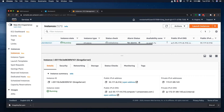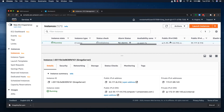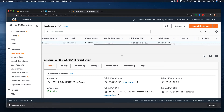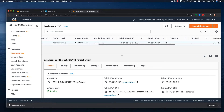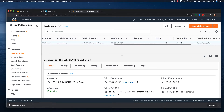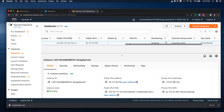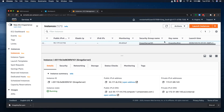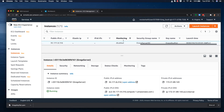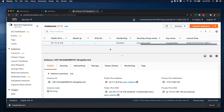We can see other parameters like the public IP addresses, the launch time, and the key pair being used. We've given it a few minutes now, so let's try connecting to it again — it should have gone through all its preliminary checks.